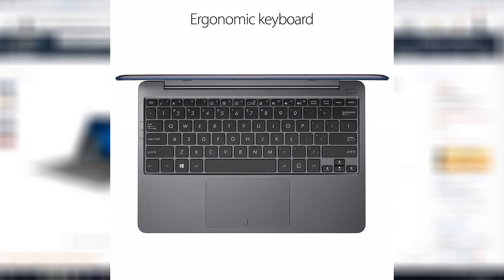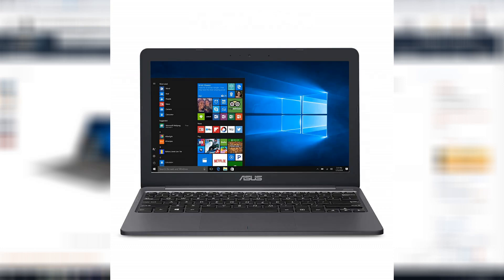And it has the Celeron 2.6GHz processor, 4GB of RAM, and 64GB of storage, which is really nice. It has a little smaller at 11.6 inches. It does not have a 1080p display, just has an HD display, but it is still pretty good.